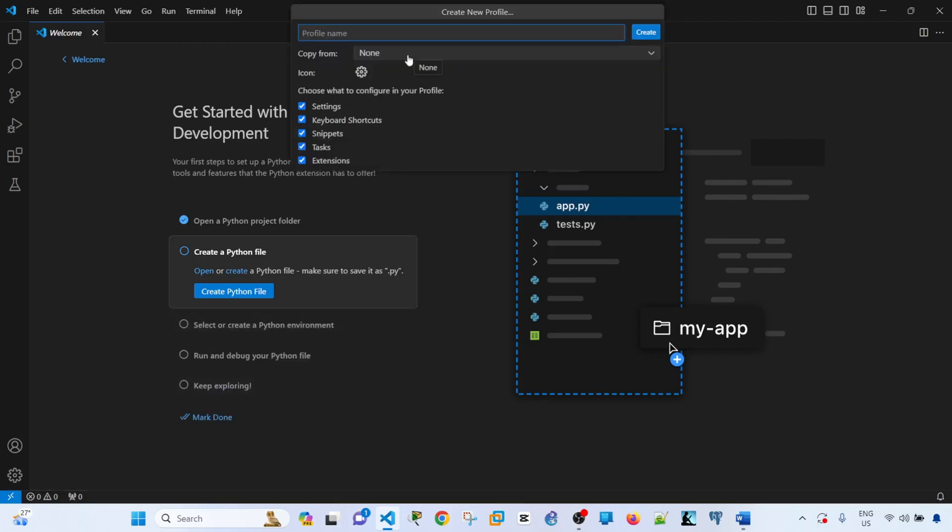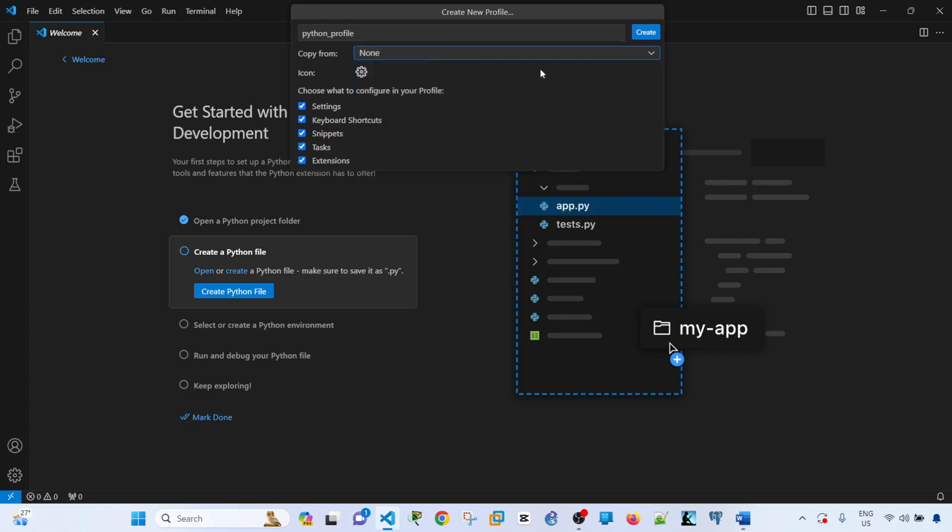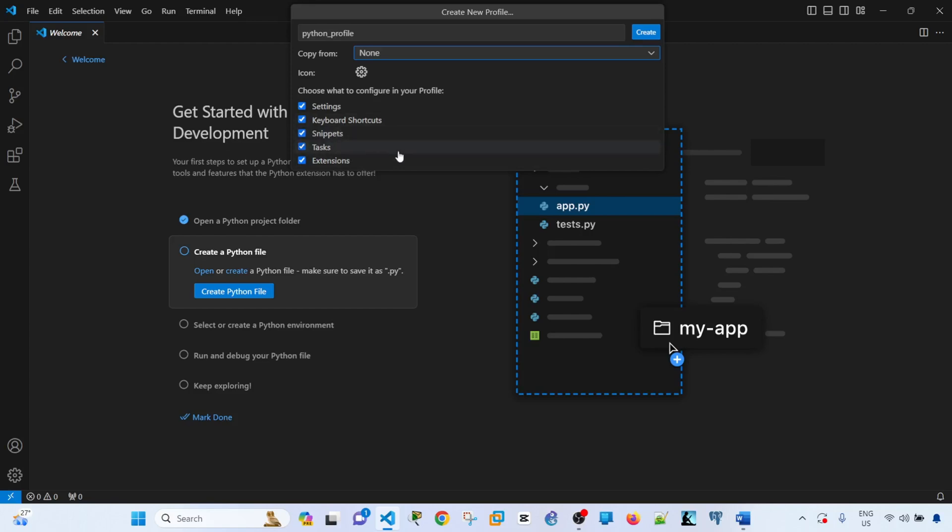I can specify the name. Let's say 'item profile', and I can create it or copy from. Right now, I'm going to say none. This is the icon. Choose what to configure in your profile. I will leave it as is. Settings, keyboard shortcuts, snippets, tasks, extensions - these are the things that you can configure in your profile. I will go ahead and click on Create.